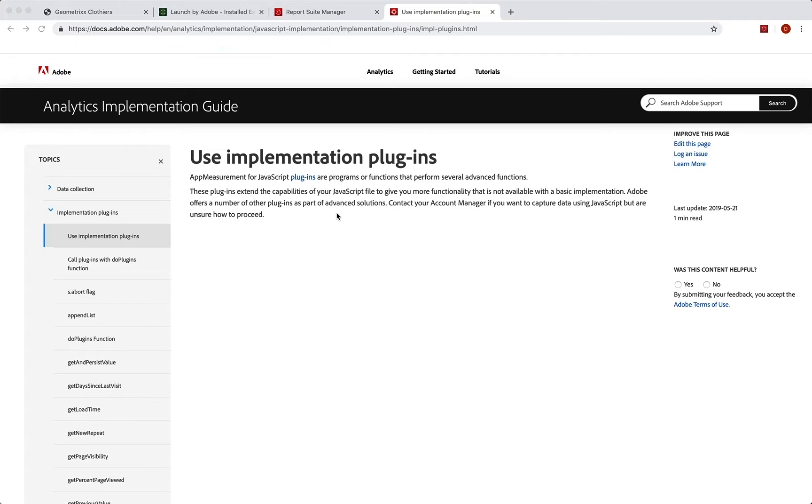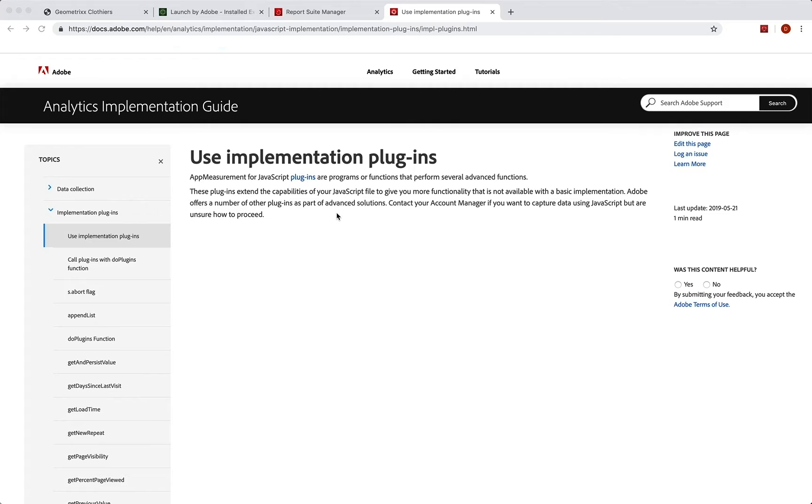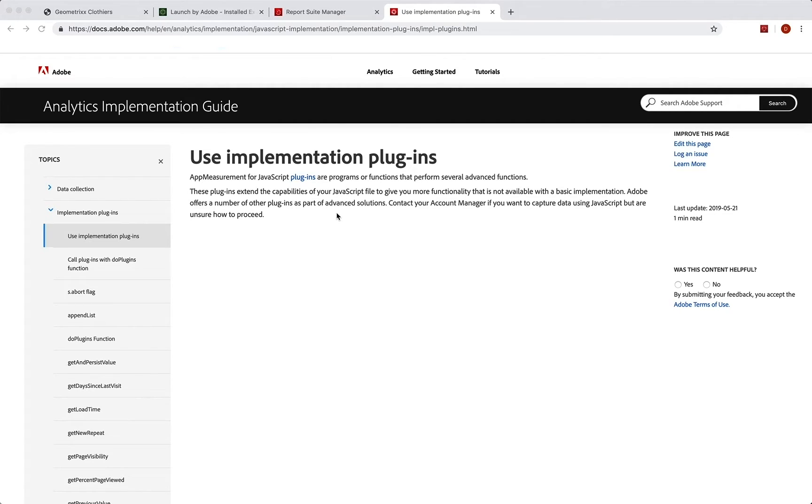Hey everybody, it's Doug. In this video, I want to talk to you about adding implementation plugins into your analytics implementation and launch. In case you're not familiar with how we use these terms, an implementation plugin is just really a little chunk of JavaScript meant to give you some additional functionality and some additional information in your analytics implementation.